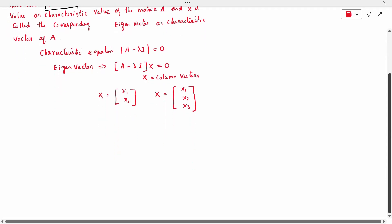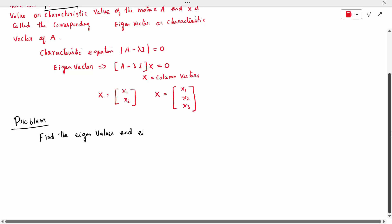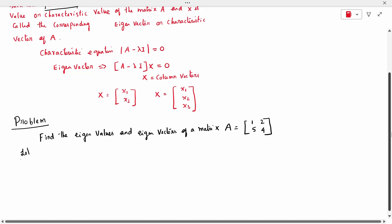Find the eigenvalues and eigenvectors of the matrix A equal to [[1, 2], [5, 4]]. The given matrix is 1, 2, 5, 4. We need to find the eigenvalue lambda and the eigenvector x.